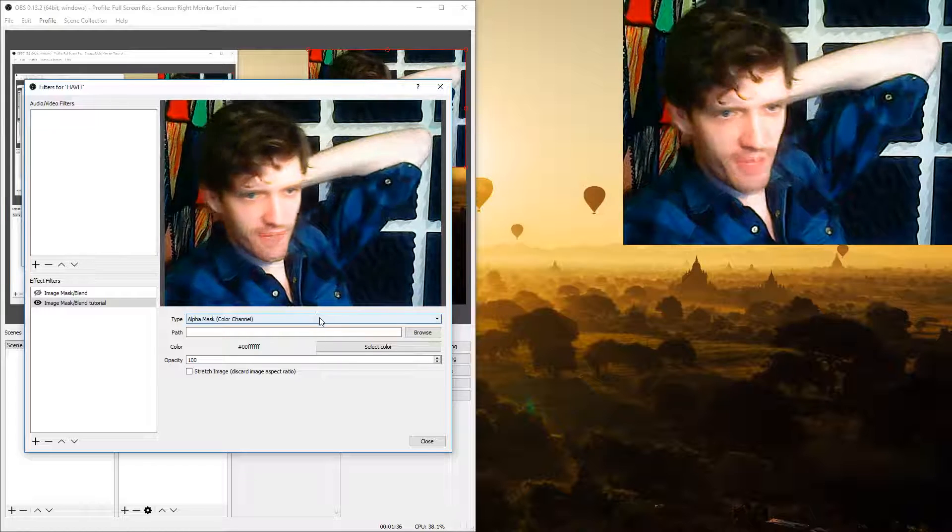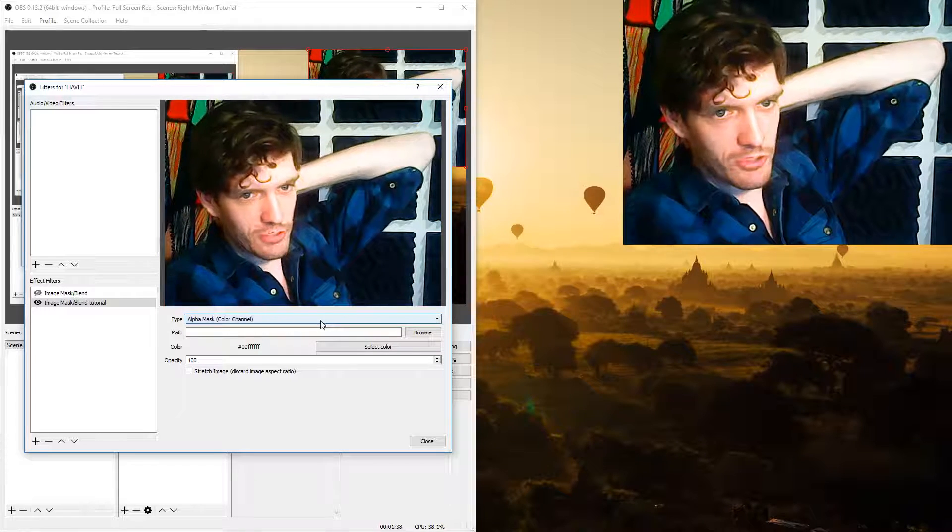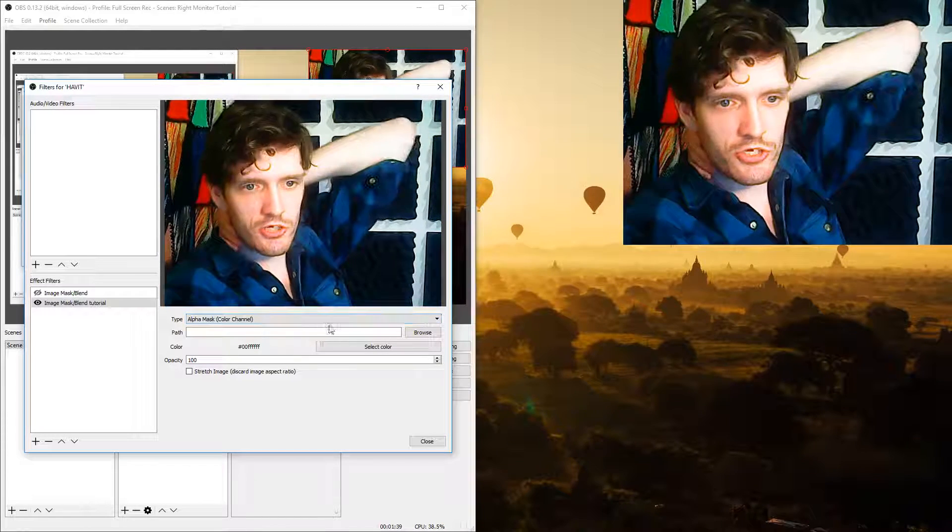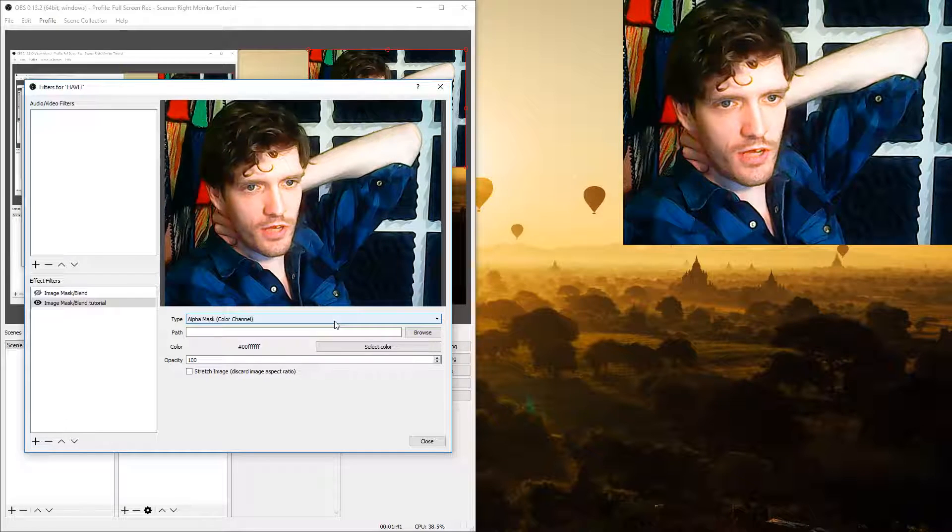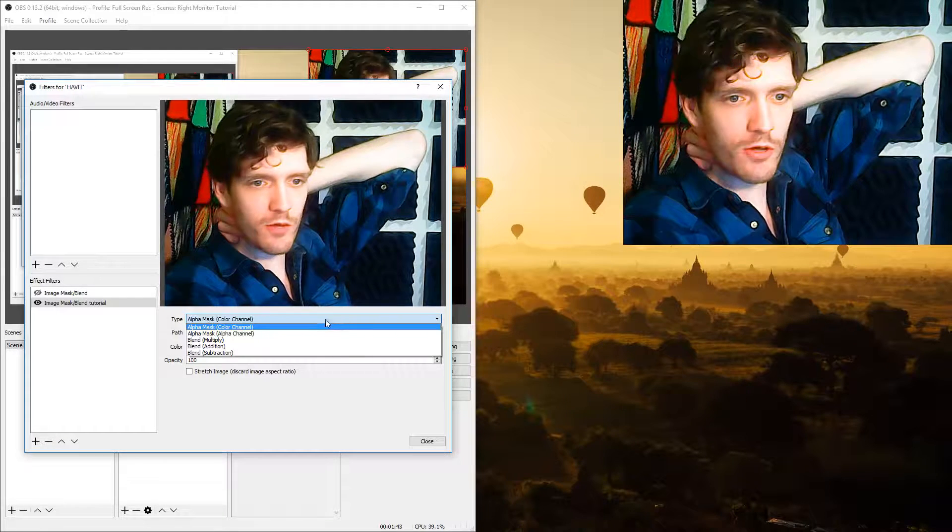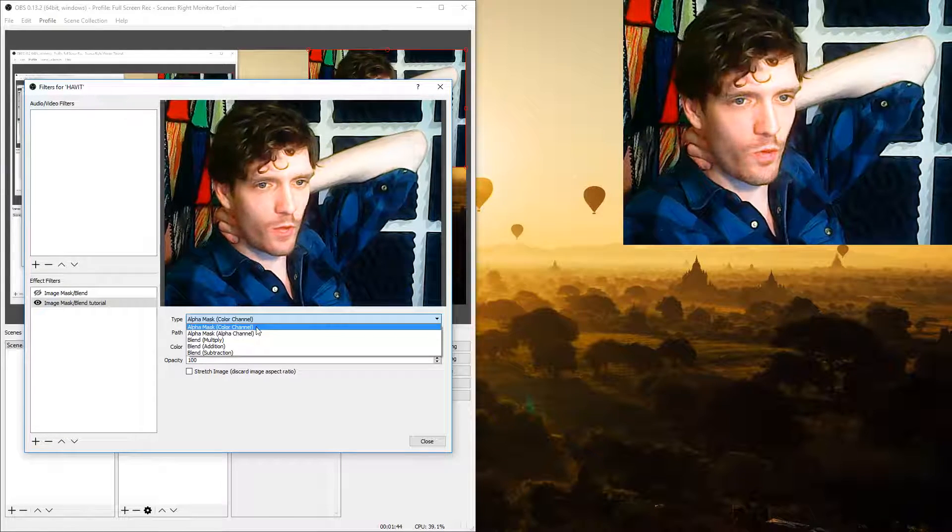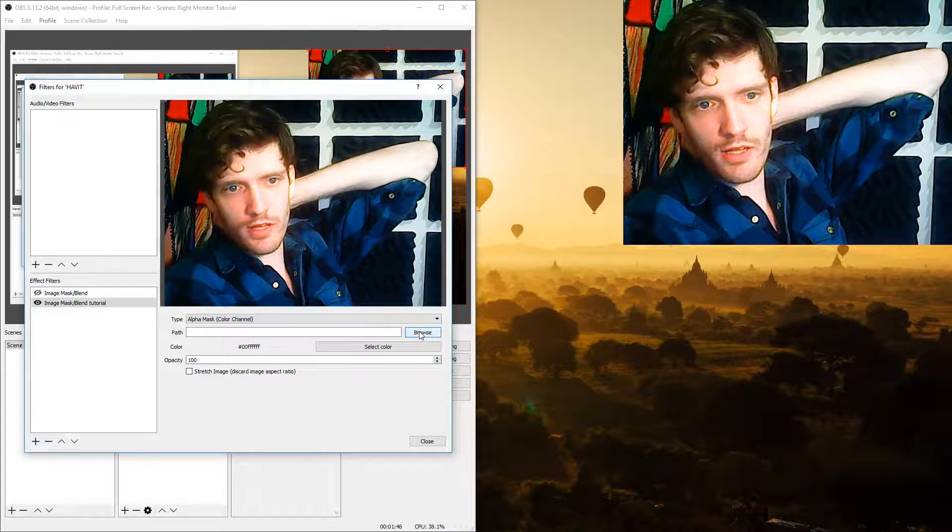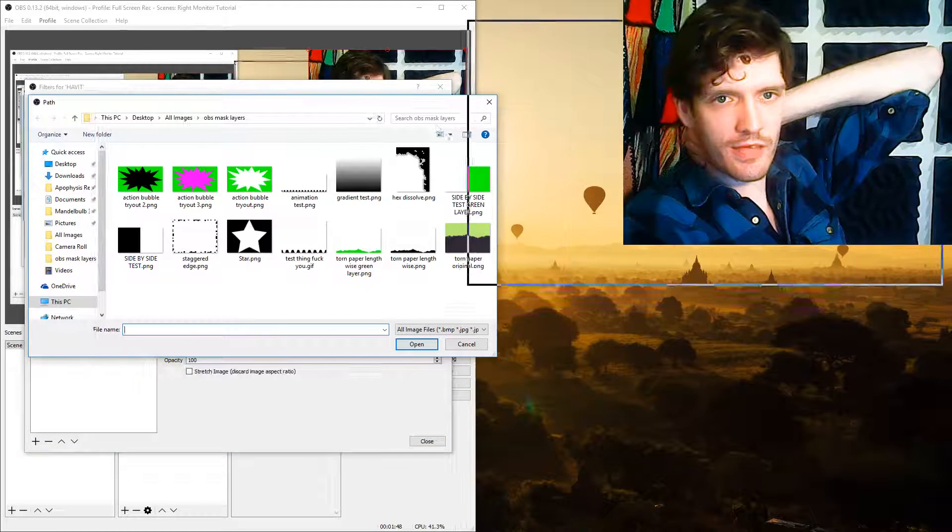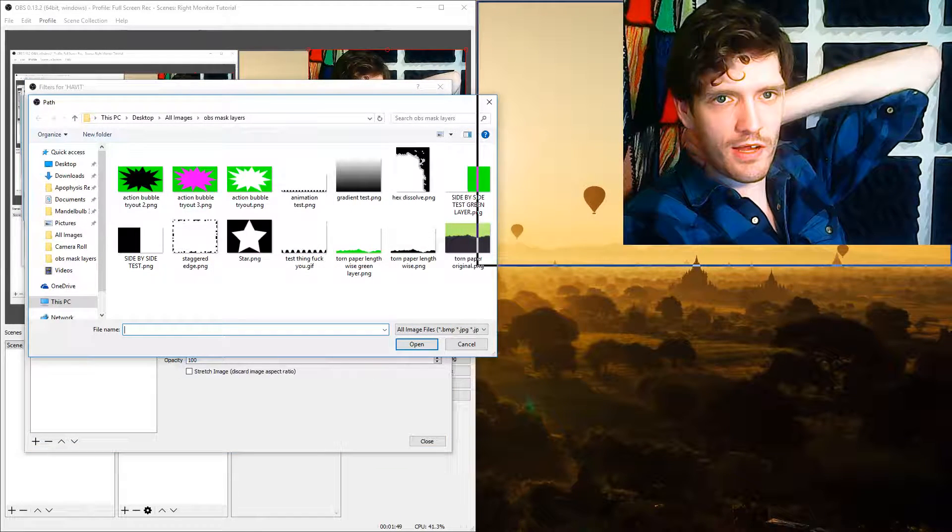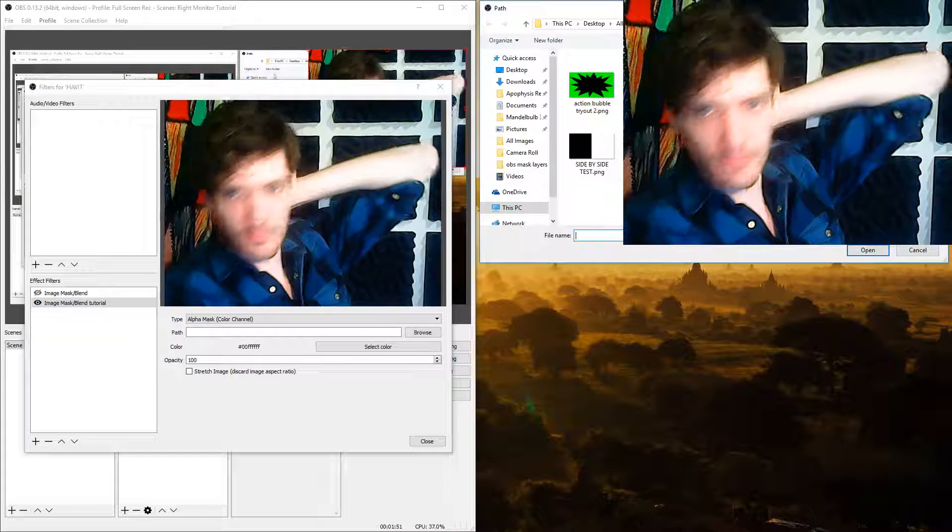Now it should default. The type at the top should default to color alpha mask with color channel in parentheses. There are other blend modes but that's the one we want. Now you want to click on browse and locate on your computer where you saved the file.